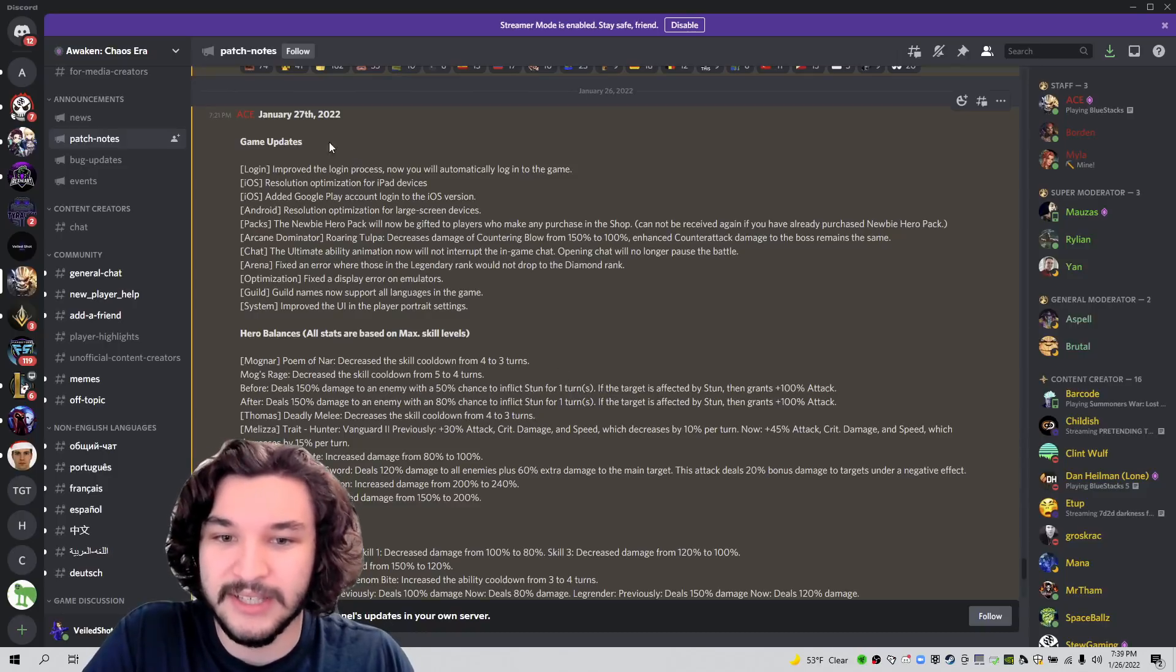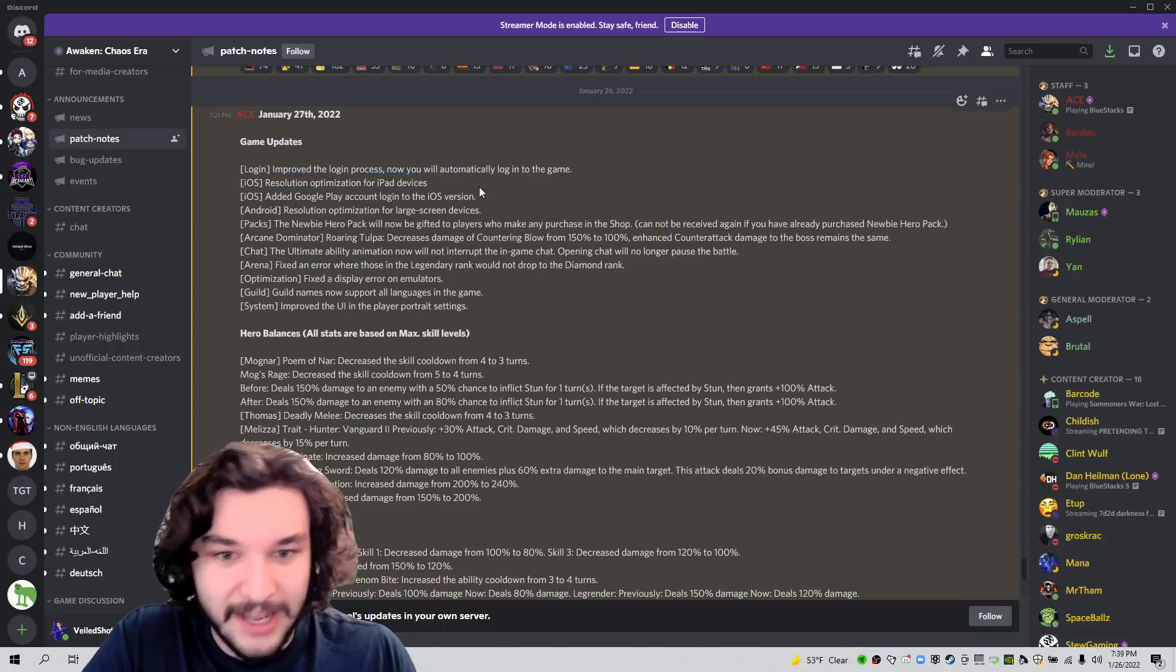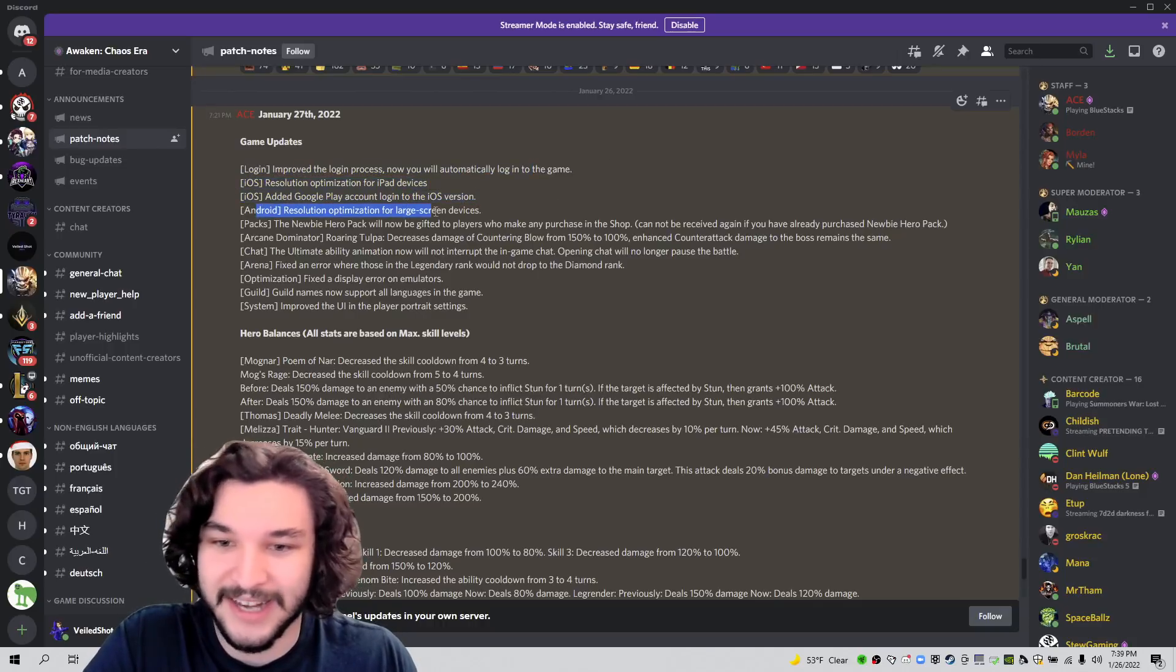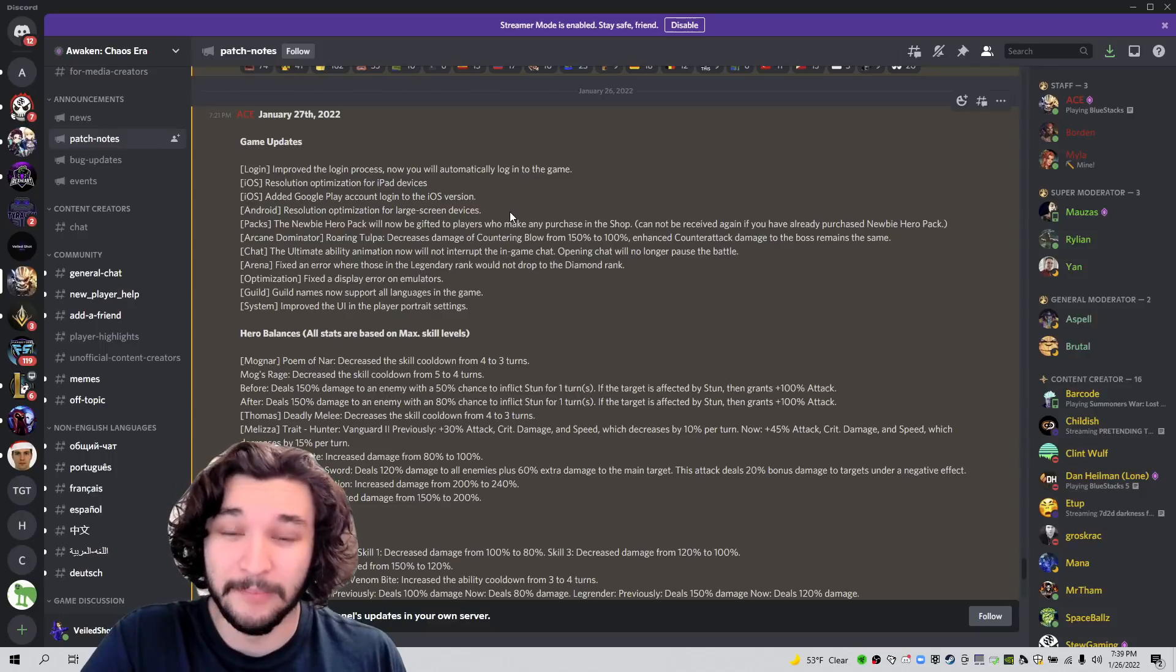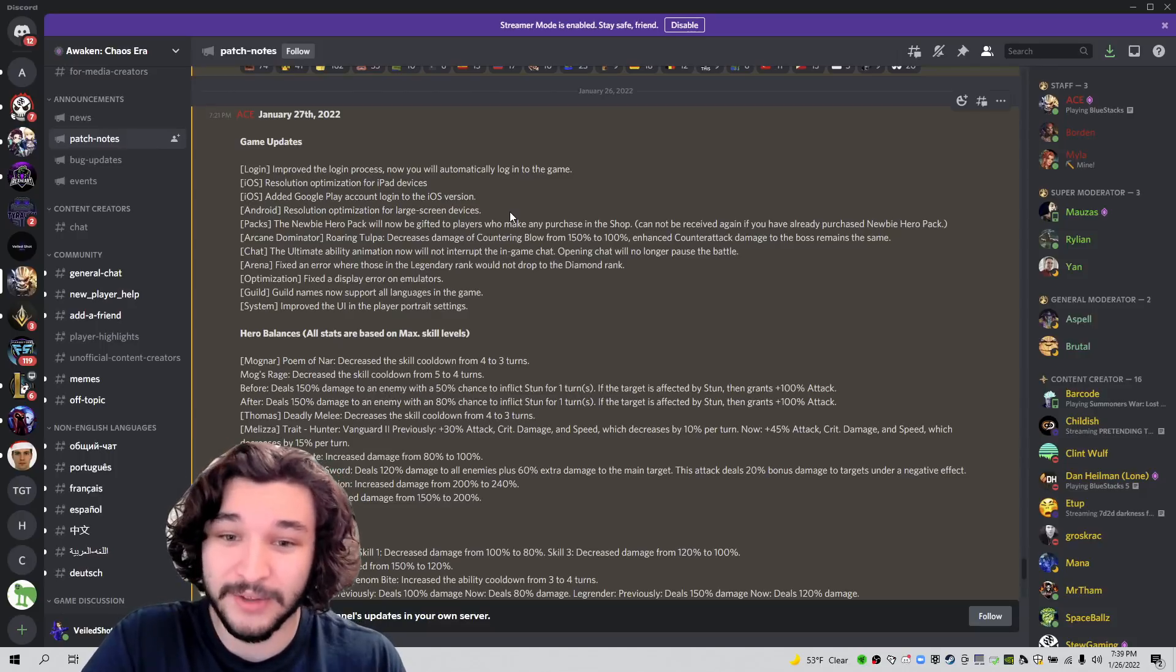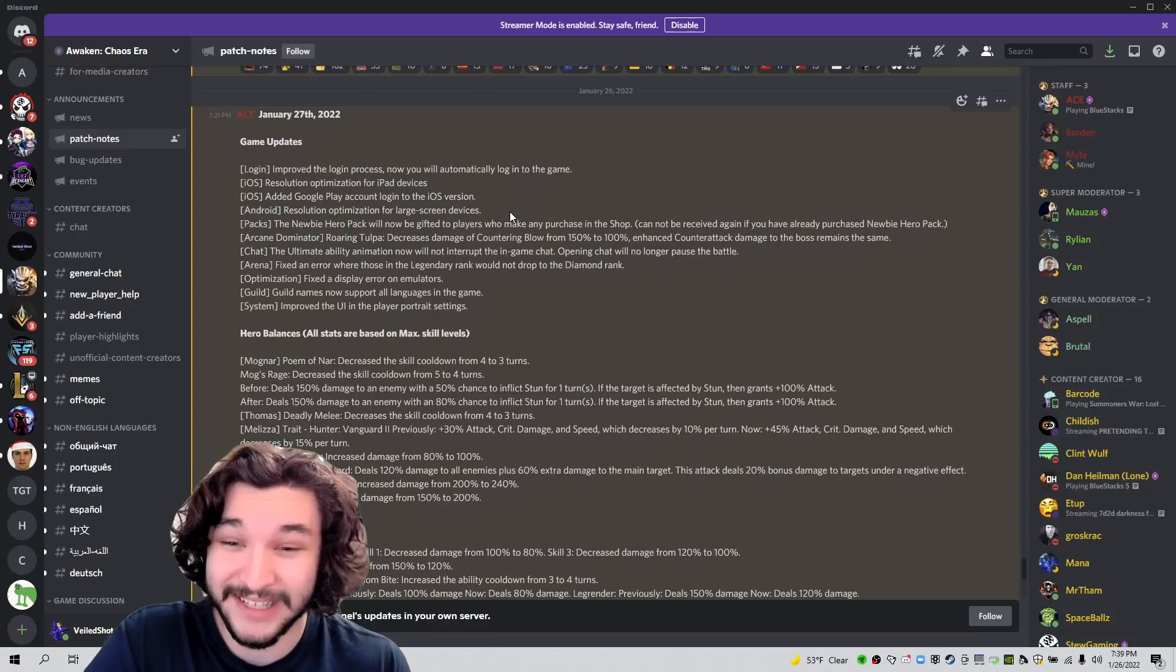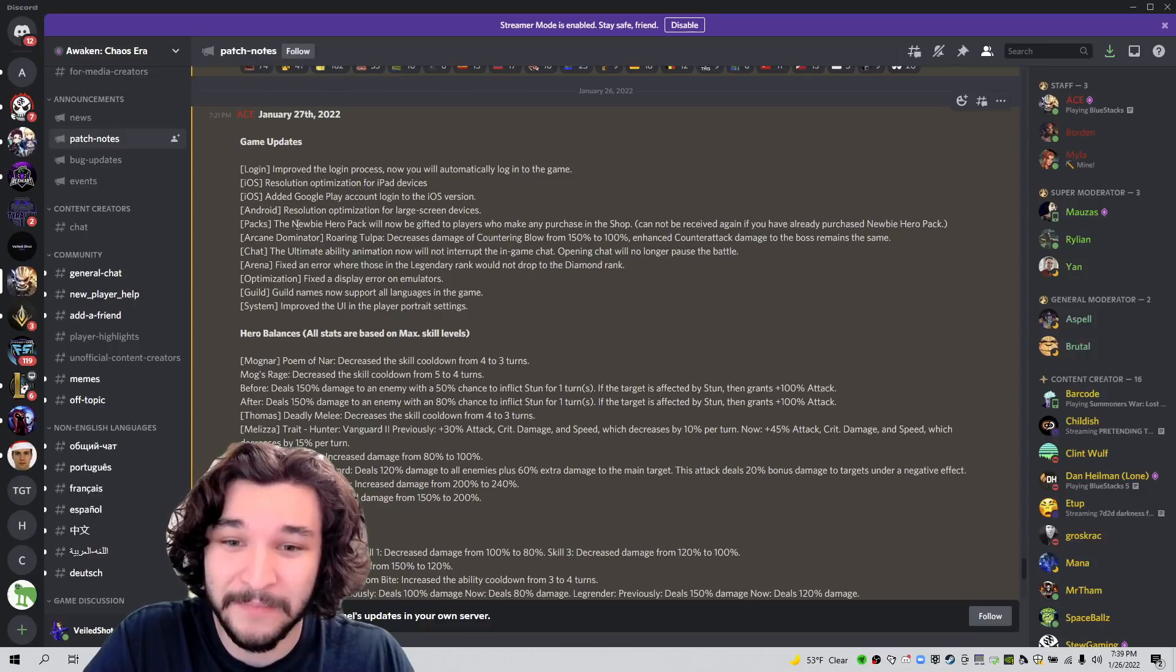So first couple things is automatically logging into the game, cool quality of life, iOS improvements and Android. Hopefully this fixes some issues that people were having on those devices. I have not played on my mobile device yet. I've continuously played on the emulators so far.